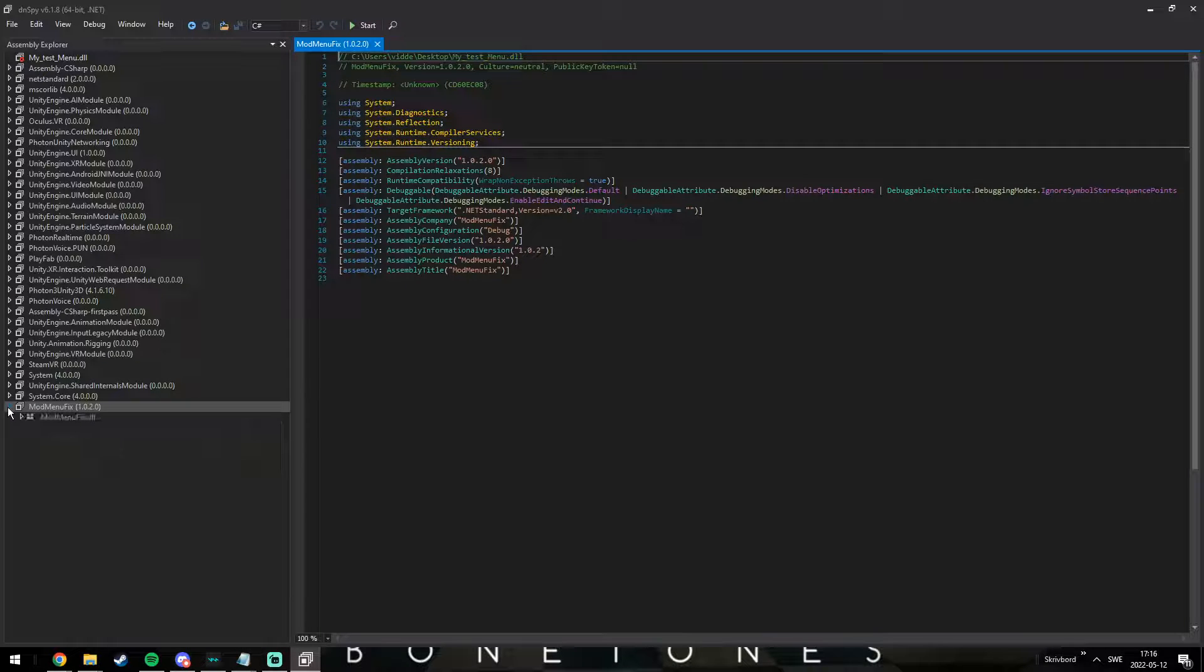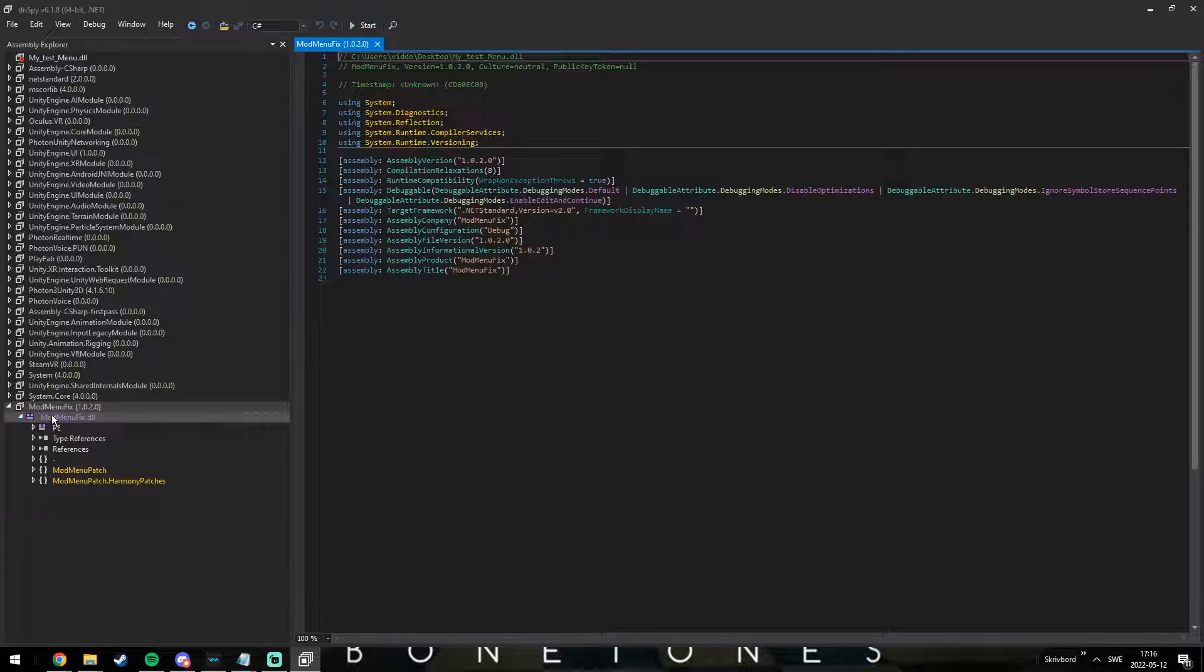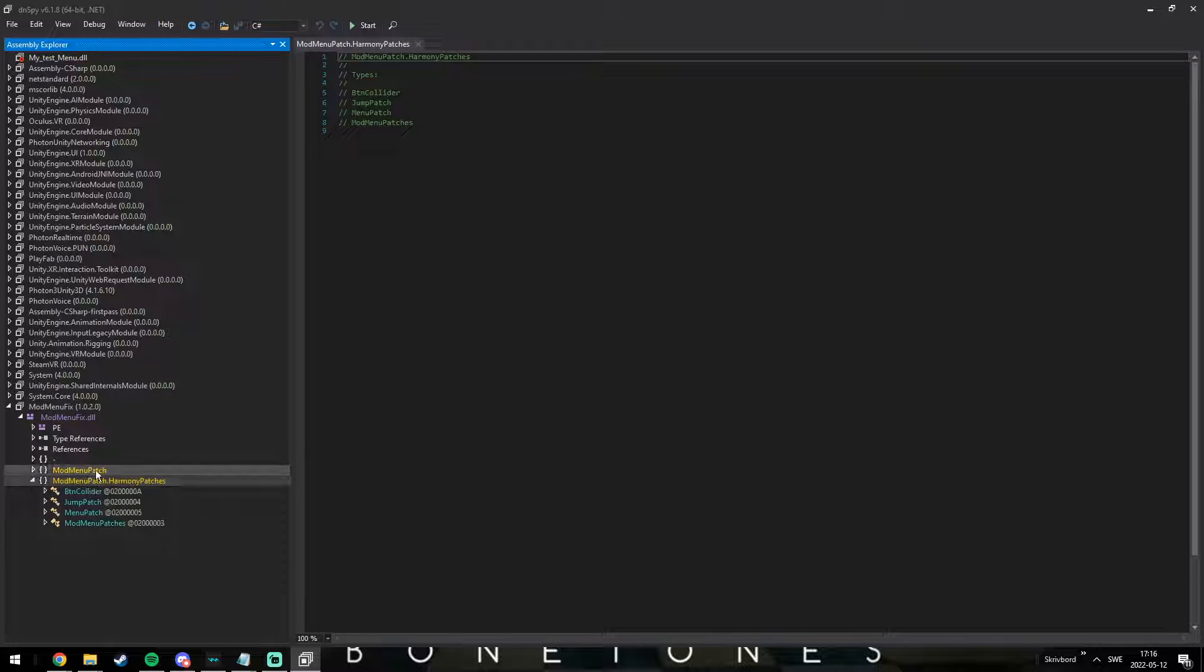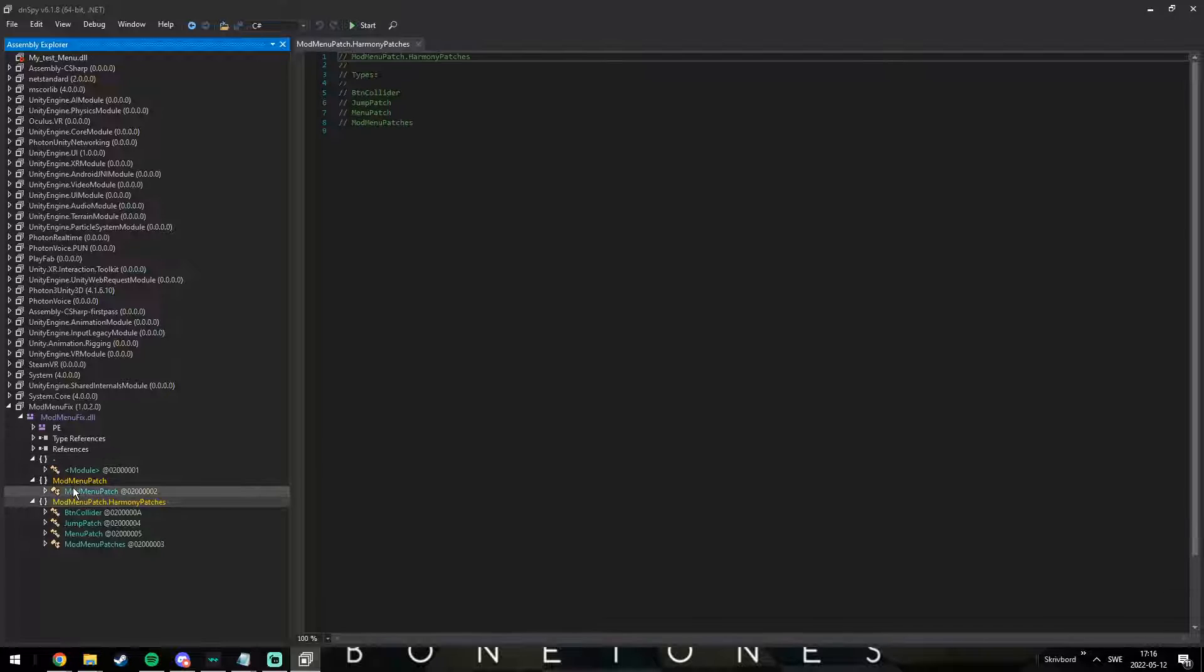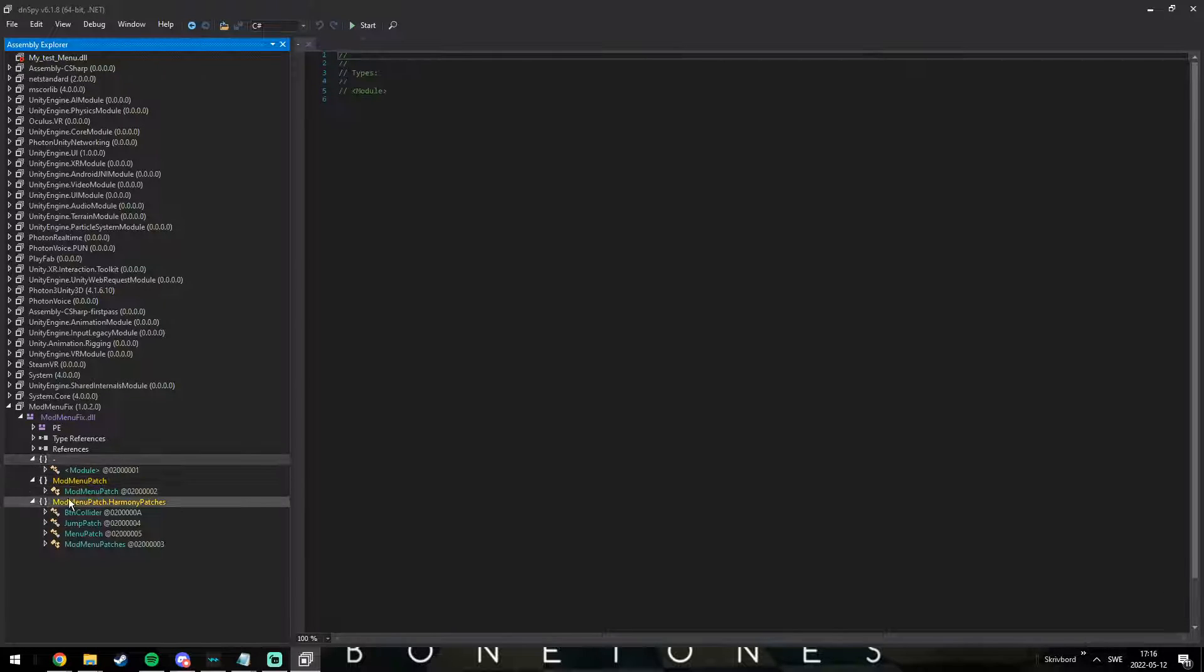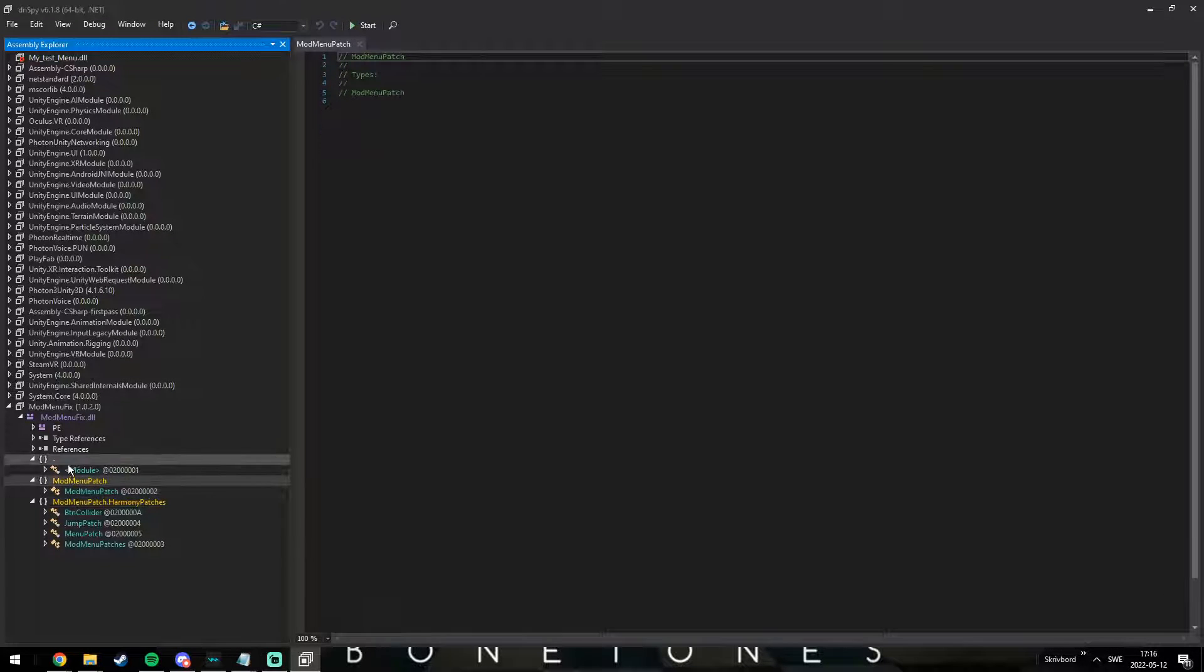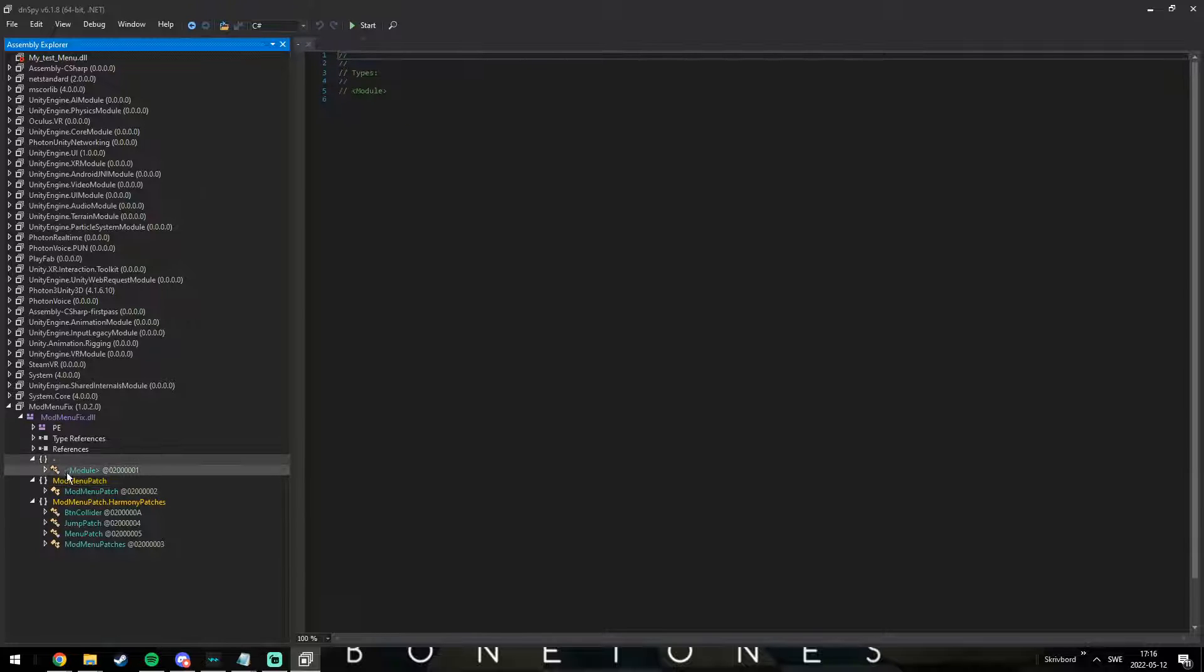So, select the DLL you want to edit. I chose this random menu I found. Here you can see its namespaces. If you do not know what a namespace is then you should really learn some C# or any coding language in general. You can also see all of its classes.